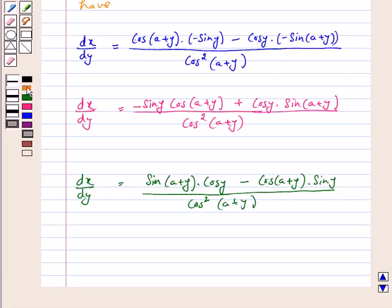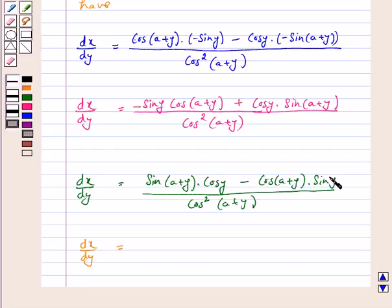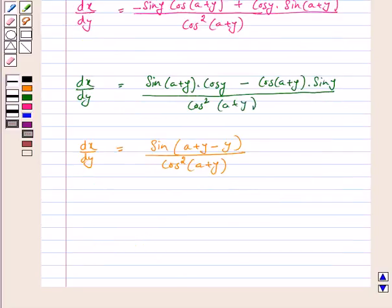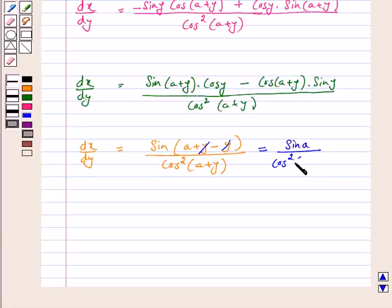Here we use the formula sin(A−B) = sin A·cos B − cos A·sin B. So the numerator becomes sin((a+y) − y) = sin a. Therefore dx/dy is equal to sin a upon cos²(a+y).